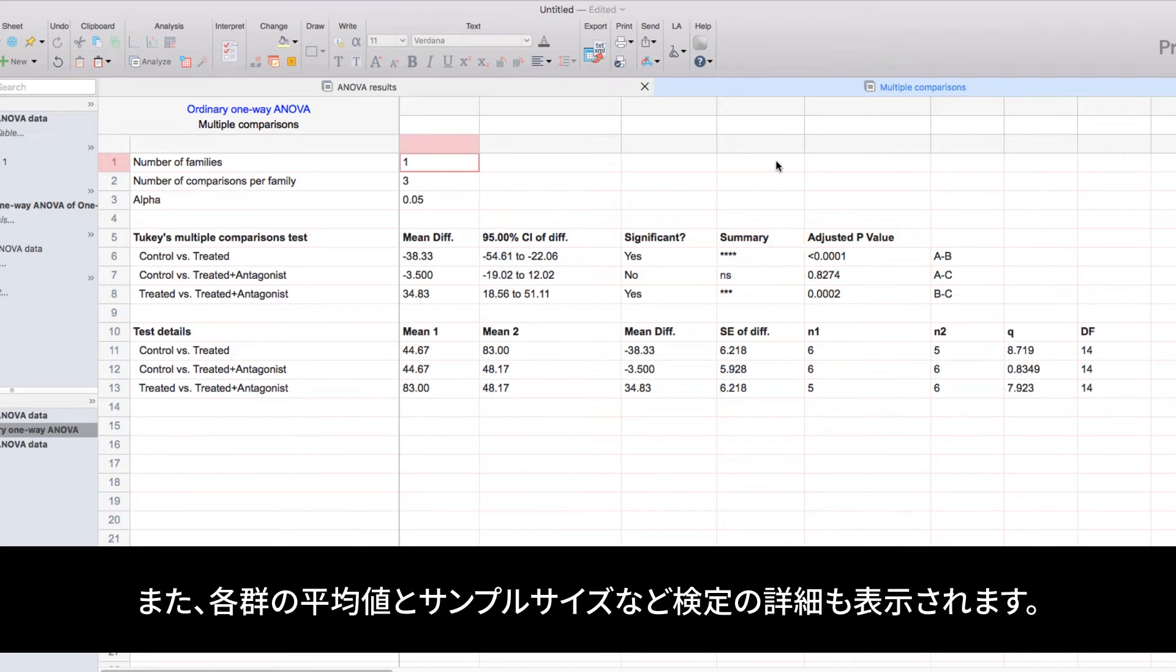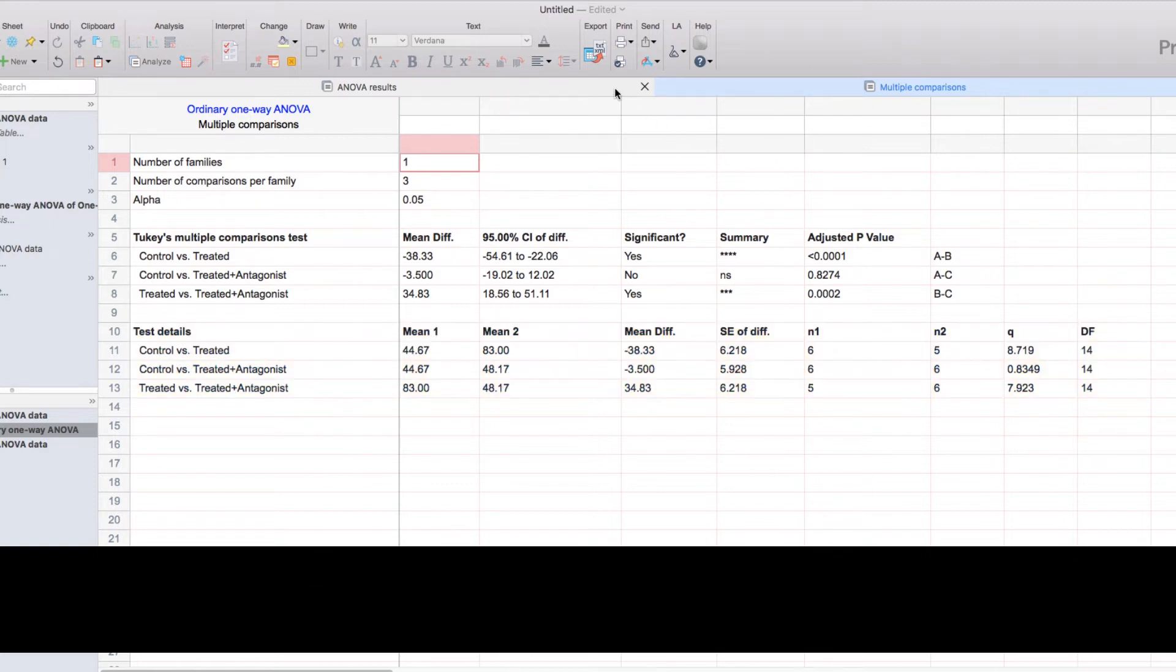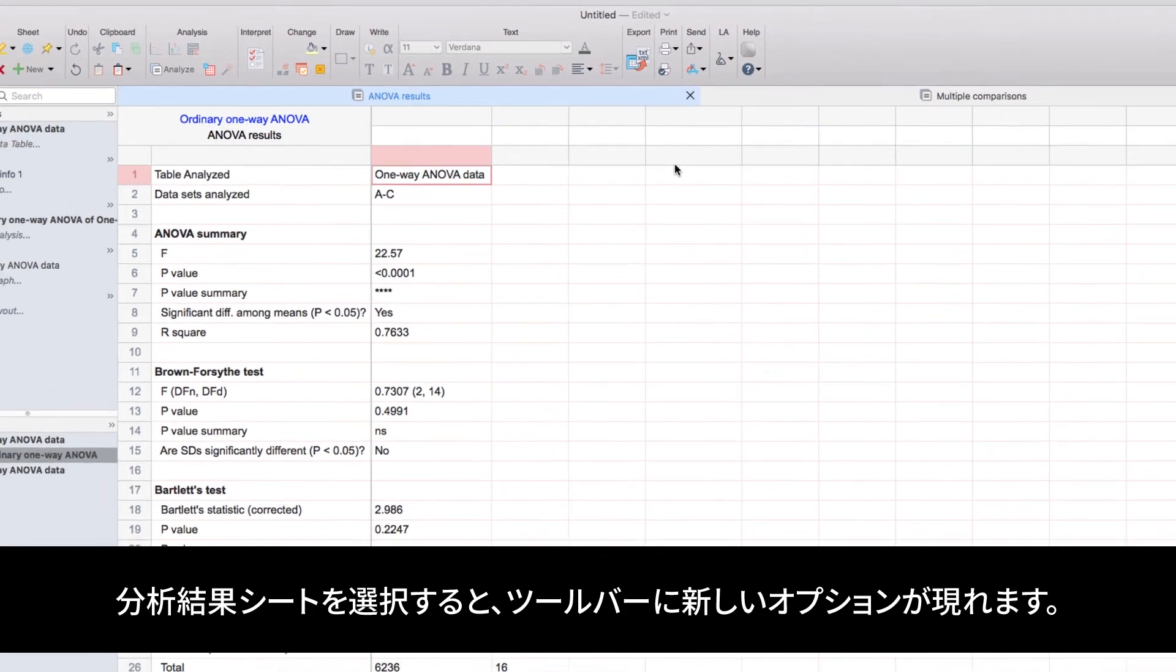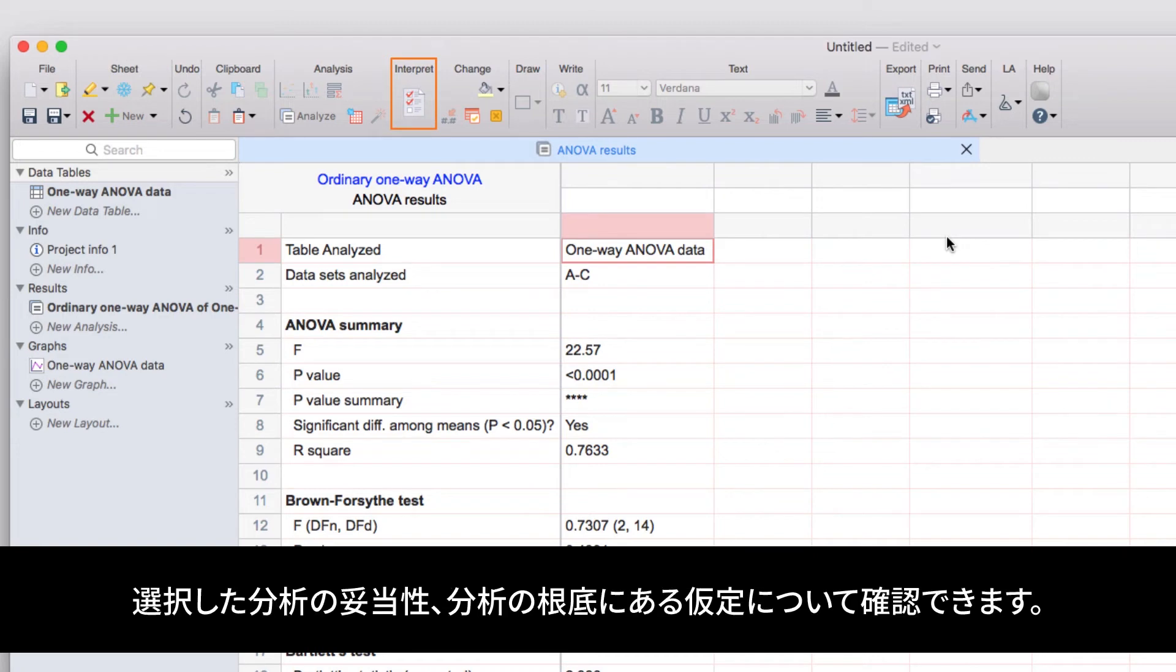In addition, we'll have the test details that indicate the average of each group as well as the sample size for each specific group. Importantly, when you're looking at an analysis results sheet, a new option will have appeared in the toolbar. The interpret button will take you to an analysis checklist online that helps ensure you made the right choice of analysis and will explain the underlying assumptions of the analysis that you chose.